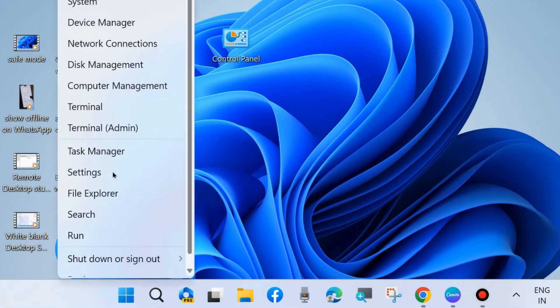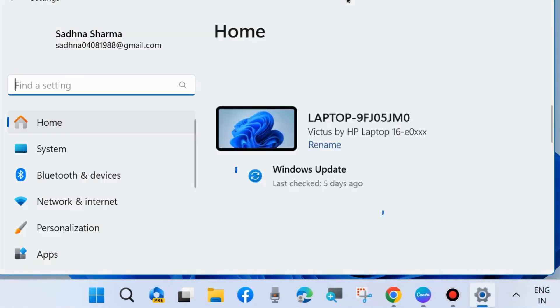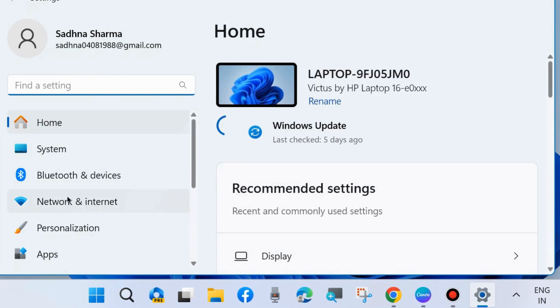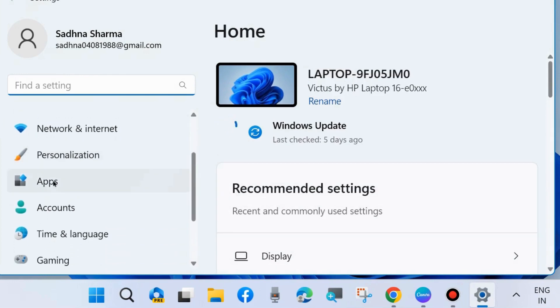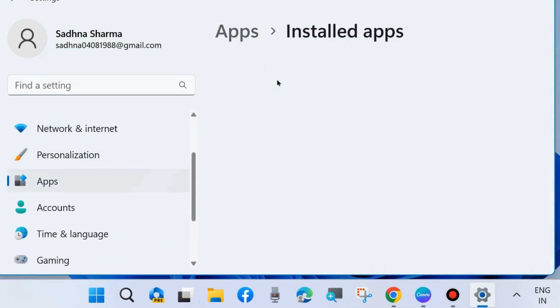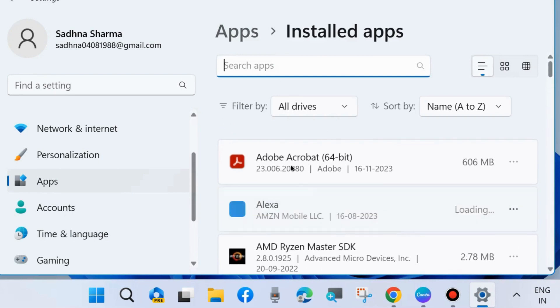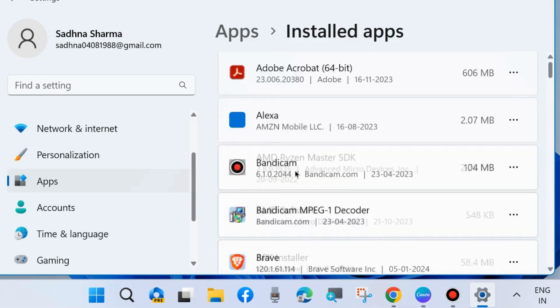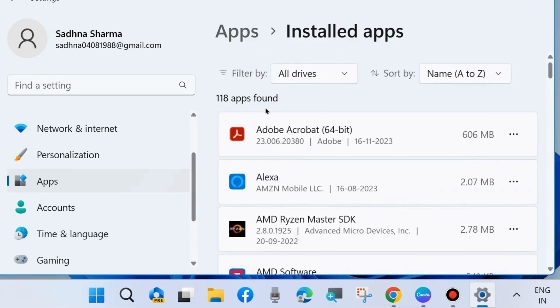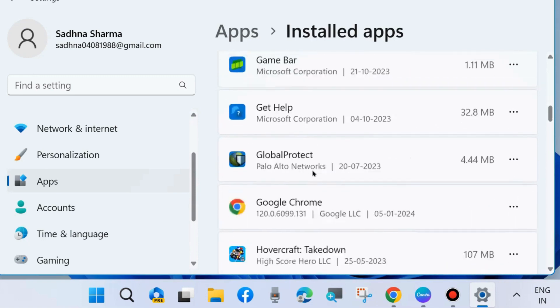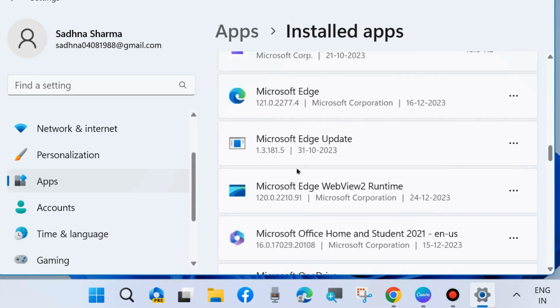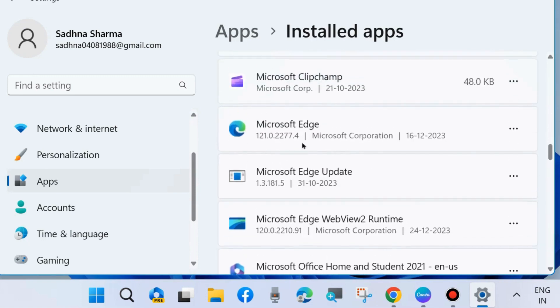Right-click on the Start button, choose Settings, and from the left pane of the Settings page, go to Apps. Go to Installed apps and here look for Microsoft OneDrive. Scroll down and you will find the option Microsoft OneDrive.